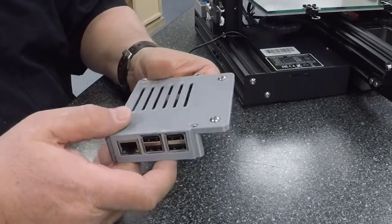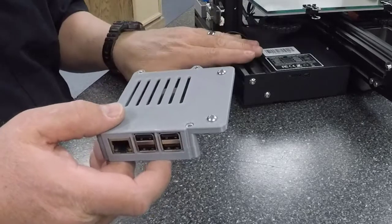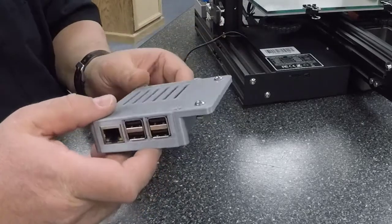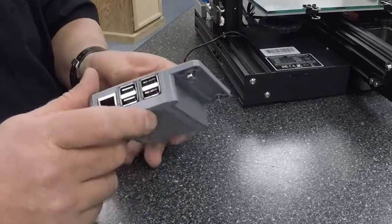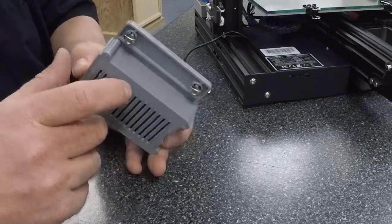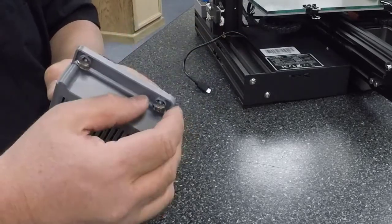But first I need to assemble this case to the frame of our Ender.